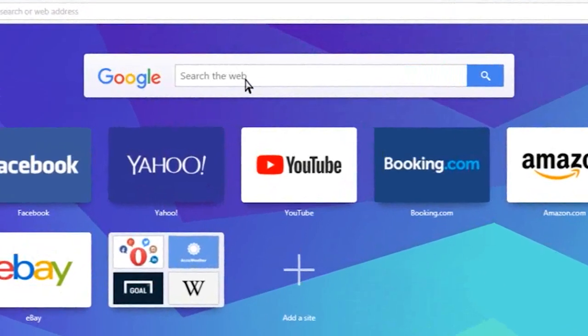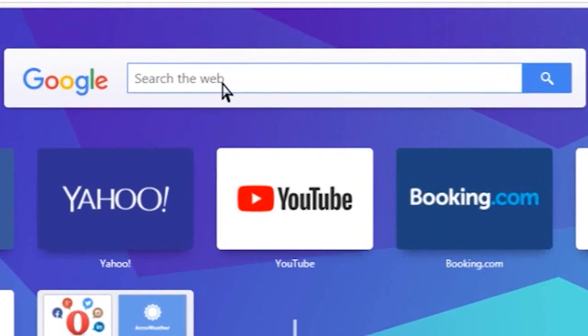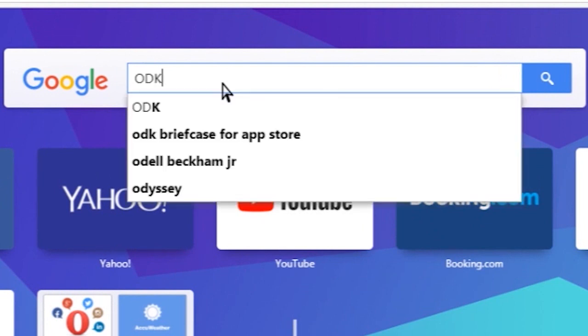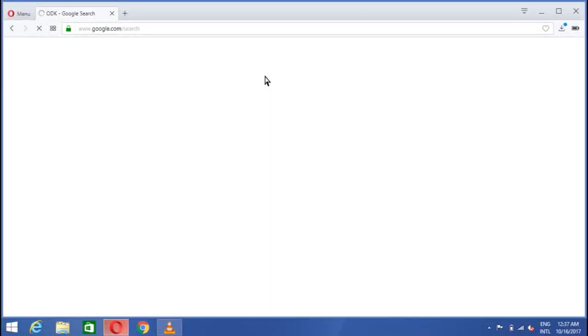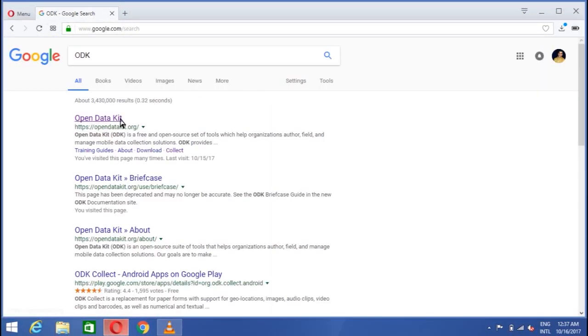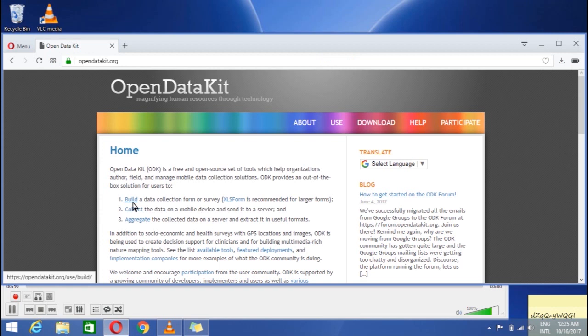So here we go. Open your browser, write ODK in the search engine and click enter. It will give the results by giving different links. Click on the first option which is opendatakit.org. You see the homepage is open with introduction to ODK and the three steps: build, collect, and aggregate.